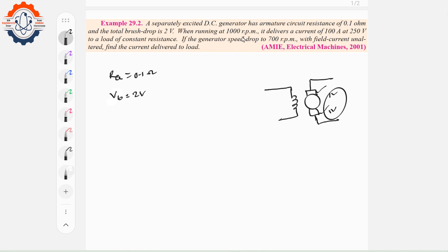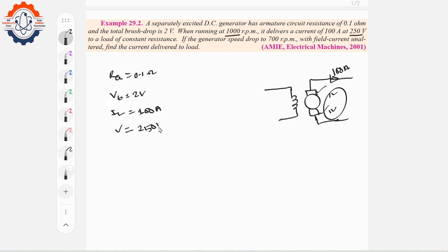The generator is running at 1000 RPM. The load current IL is 100A. The terminal voltage is 250V at a constant resistance load. The generator speed then drops to 700 RPM, with field current unaltered. We need to find the current delivered to the load.